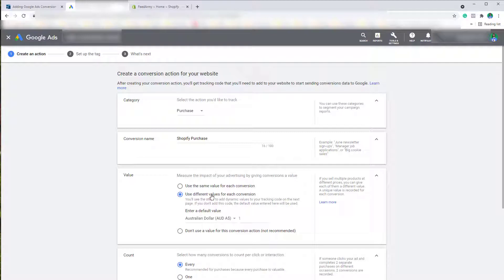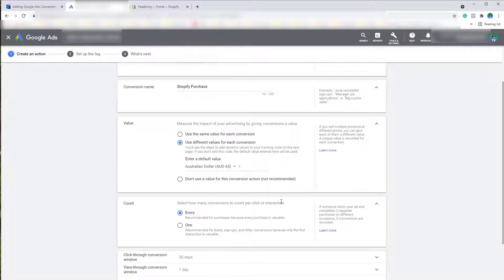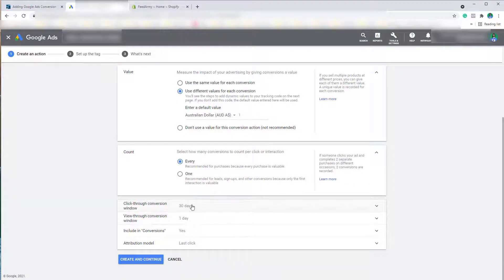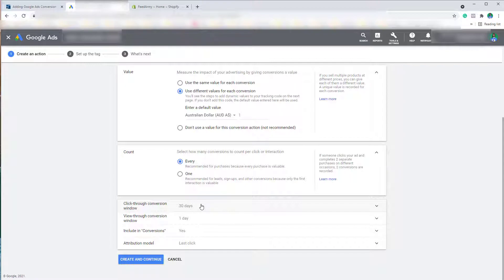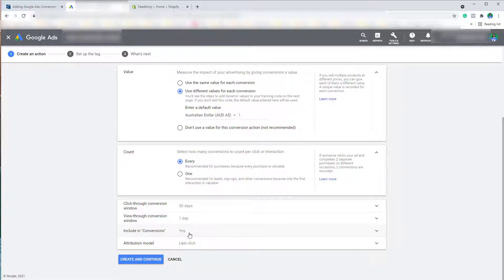We want to count every conversion within the last 30 days. The view-through conversion can be one day. We want to of course include this in conversions. This means that any automatic bidding system can use this.